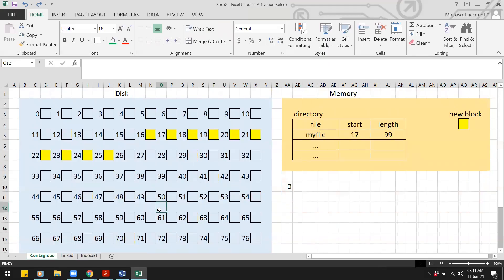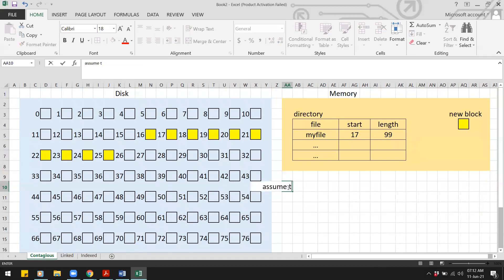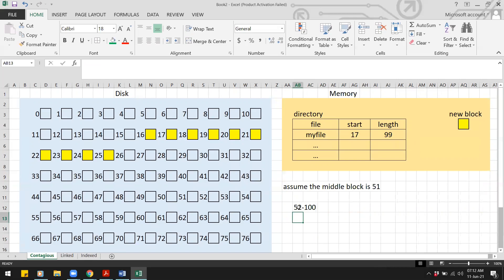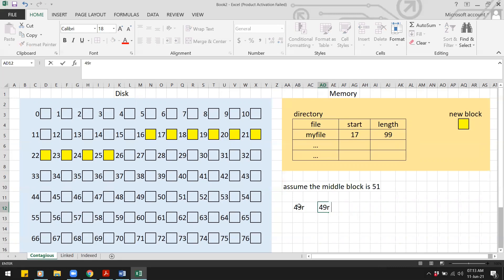What if a block is removed from the middle? For contiguous allocation, assume the middle block is block 51. We need to shift all blocks from 52 to 100 — that is 49 blocks — one position to the left. That requires 49 reads and 49 writes, giving 98 I/O operations in total.